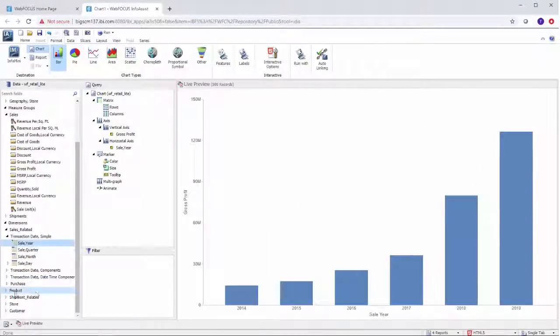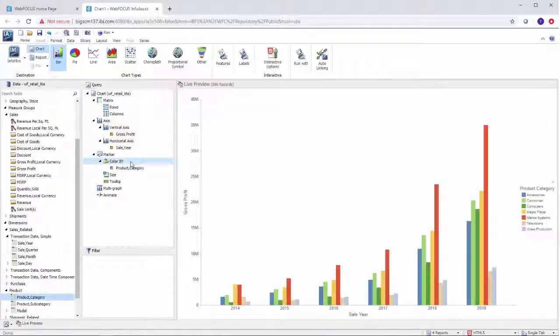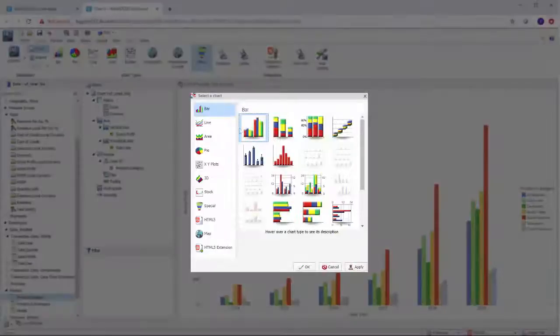The default type is a bar chart, but there are a variety of other chart types available, from pie charts to maps and plenty of other options.